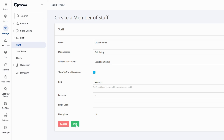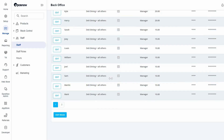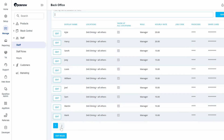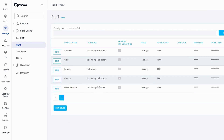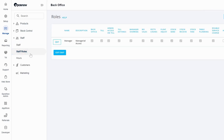We're then going to save. I have now added my new staff member to the TILL system. Now let's go over staff roles. Staff roles are what access they're going to have on the TILL system.